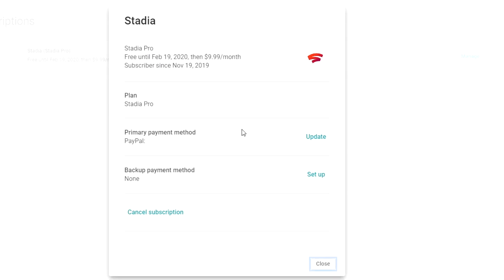And then from here you can simply change your primary method of payment or add a backup payment method. All you gotta do is click on update and put in your information.